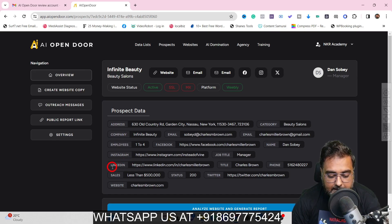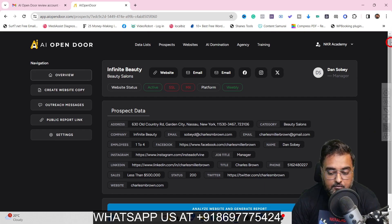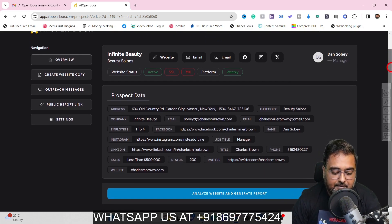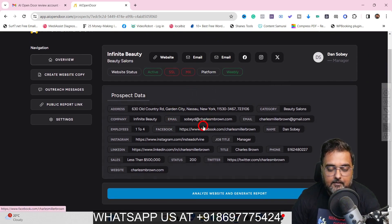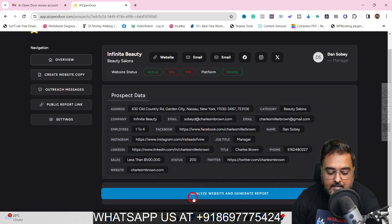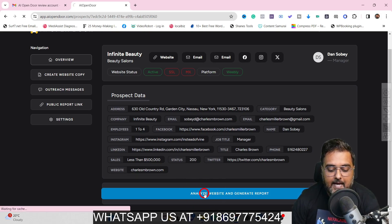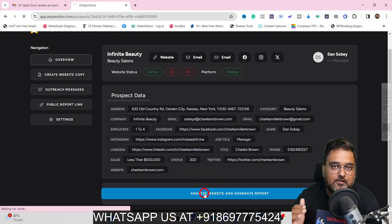It also gives you all the prospect data like address, company name, employee count, Instagram ID, LinkedIn ID, sales, website, job title, phone number — everything. Once this is done, you can go ahead or deeply analyze it. It gives you the option to 'Analyze Website and Generate Report.' Just click it and let AI do the heavy lifting for you.